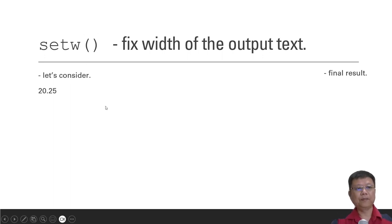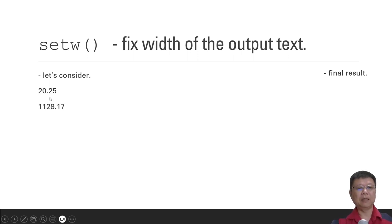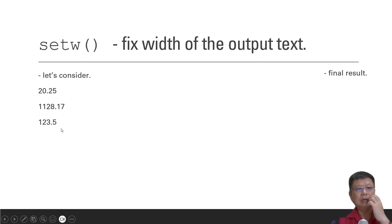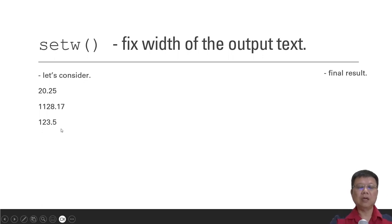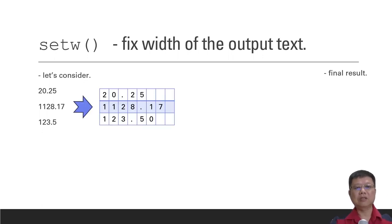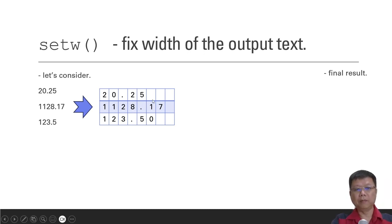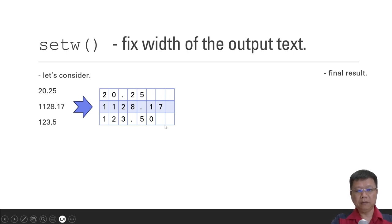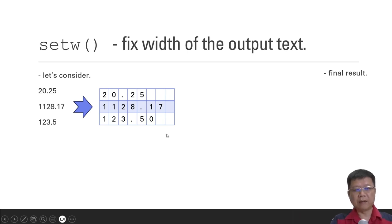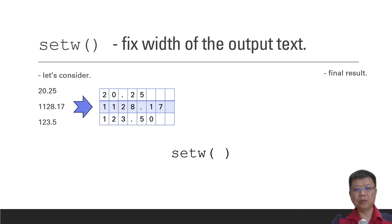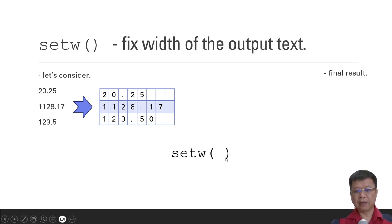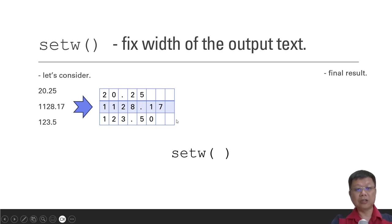Let's say we have a number of 20.25, another number is 1128.17 and 123.5. So you must understand that in the computer memory, it is stored like this, where 20.25, there are spaces at the back or there are some memories at the back and so on. So in order to arrange them, we can use set width. But what is the number here, the integer inside the parenthesis?